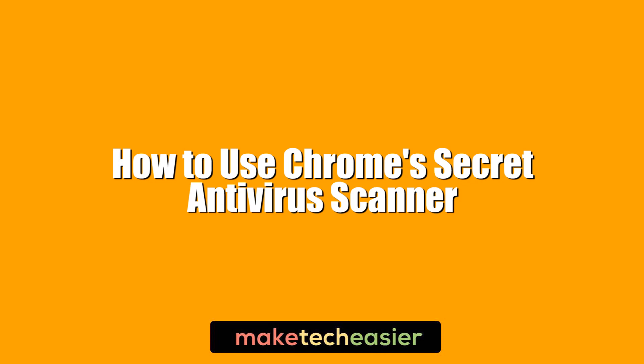Hi this is Phil from Make Tech Easier and this is how to use Chrome's secret antivirus scanner.